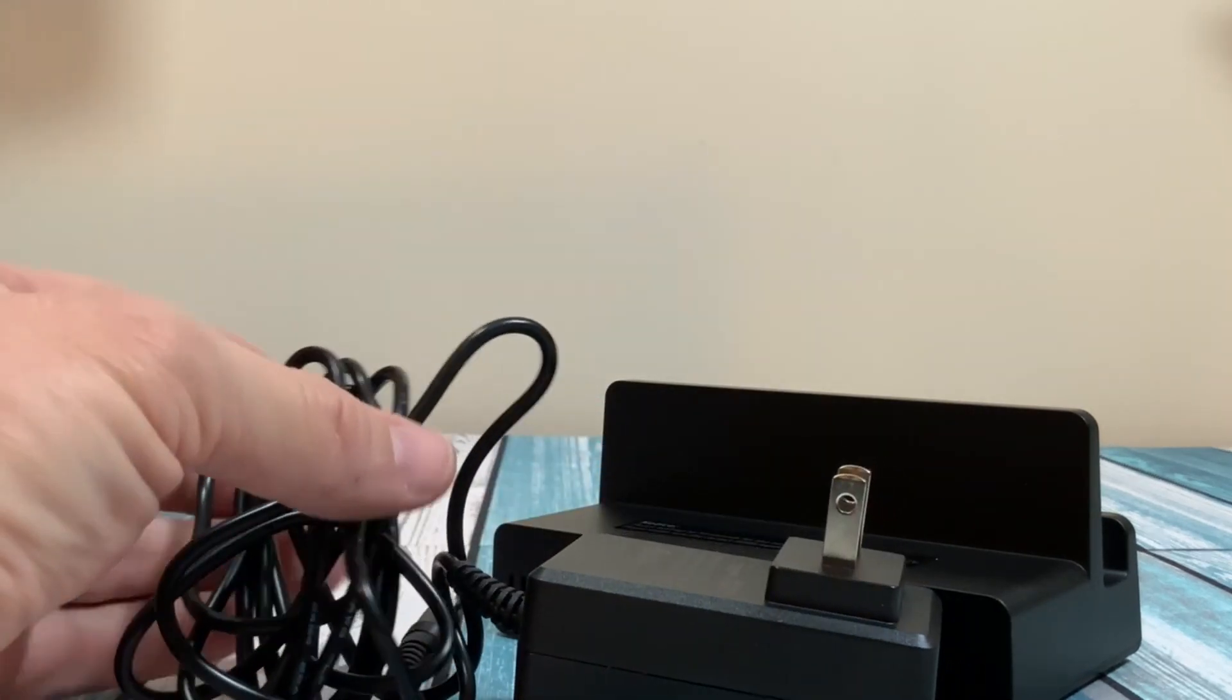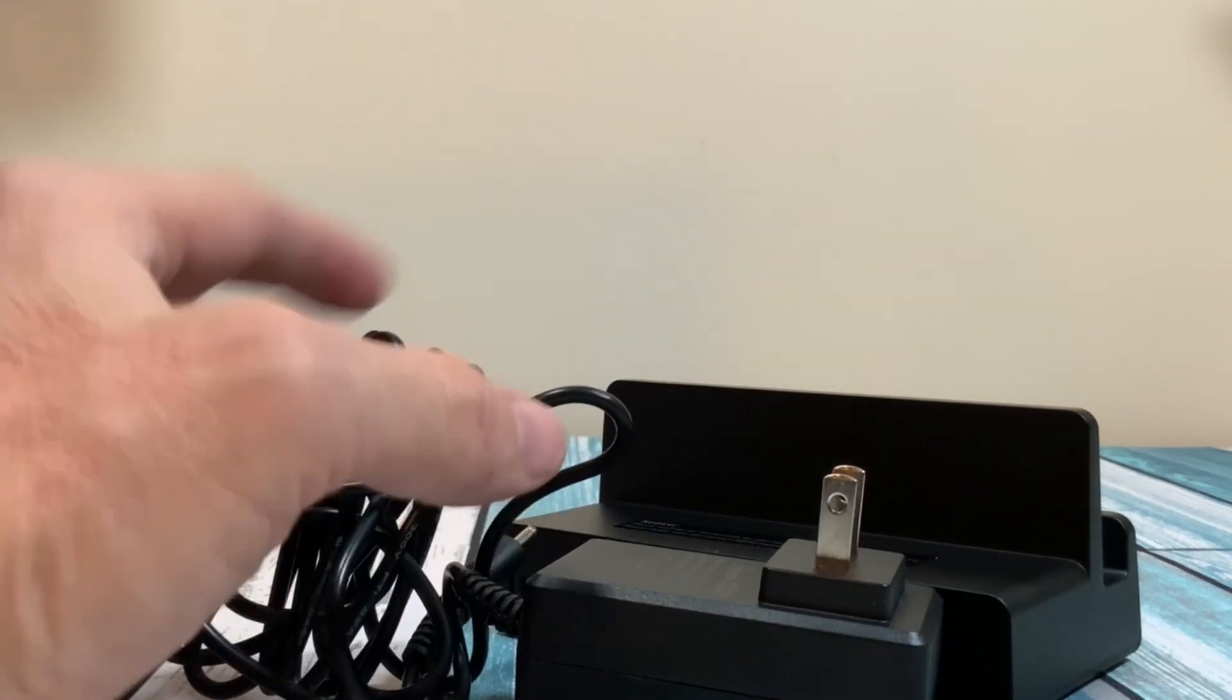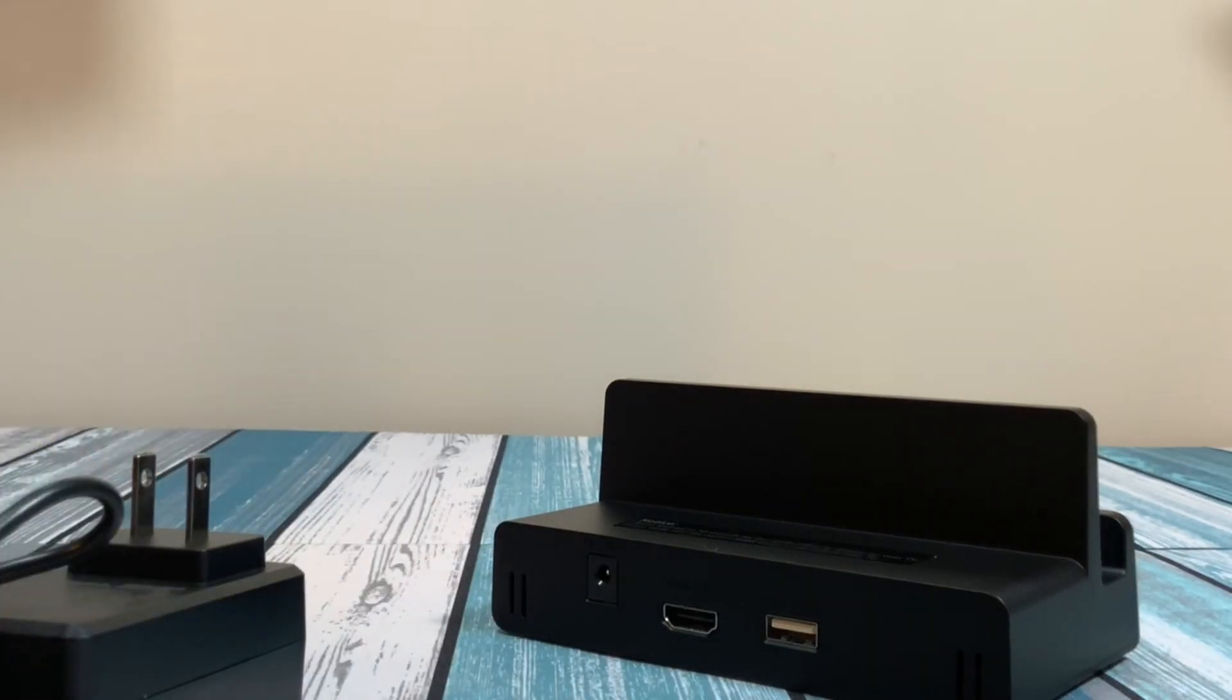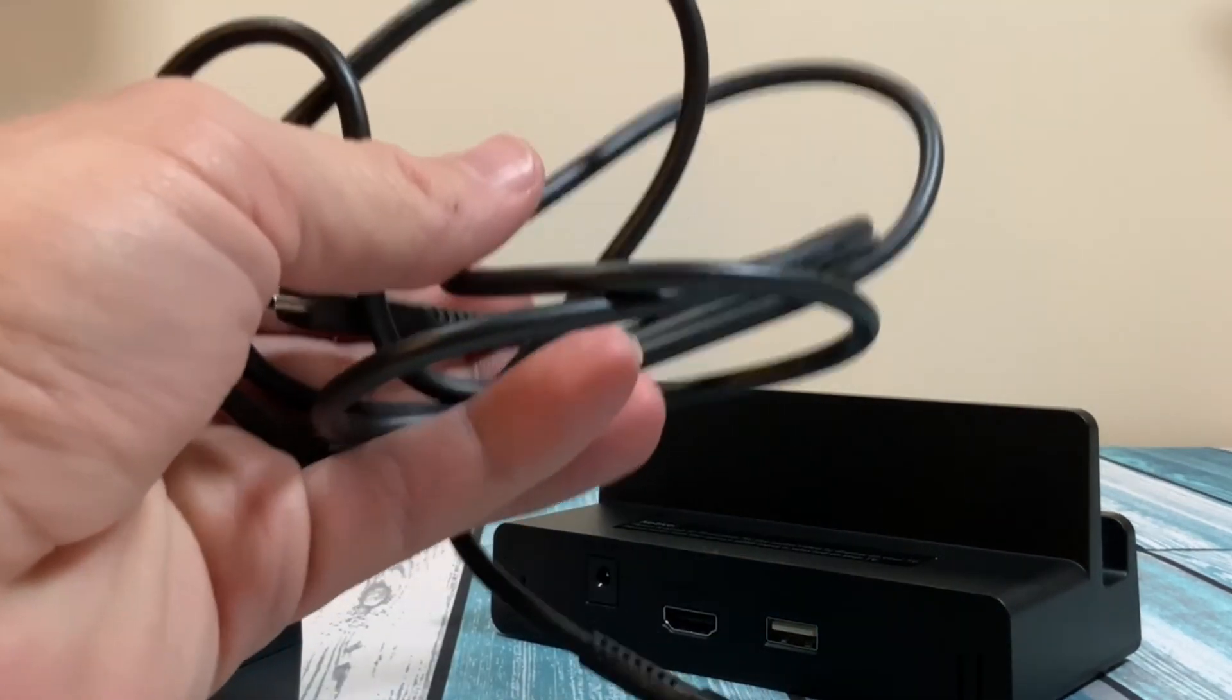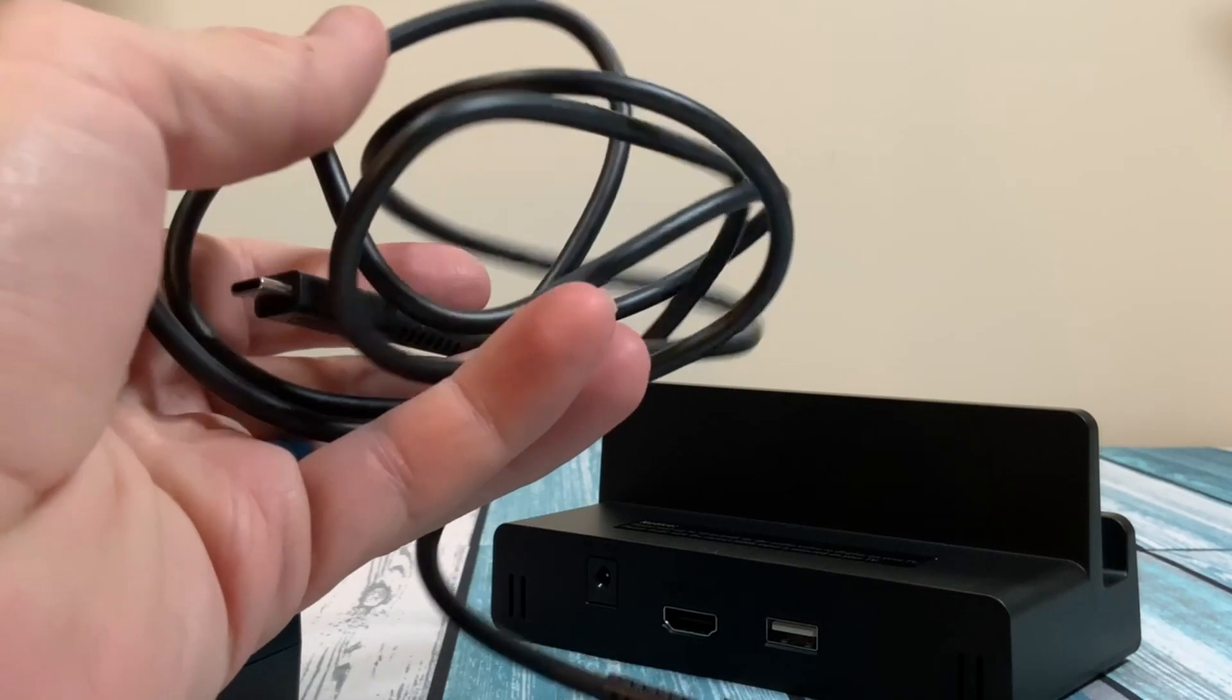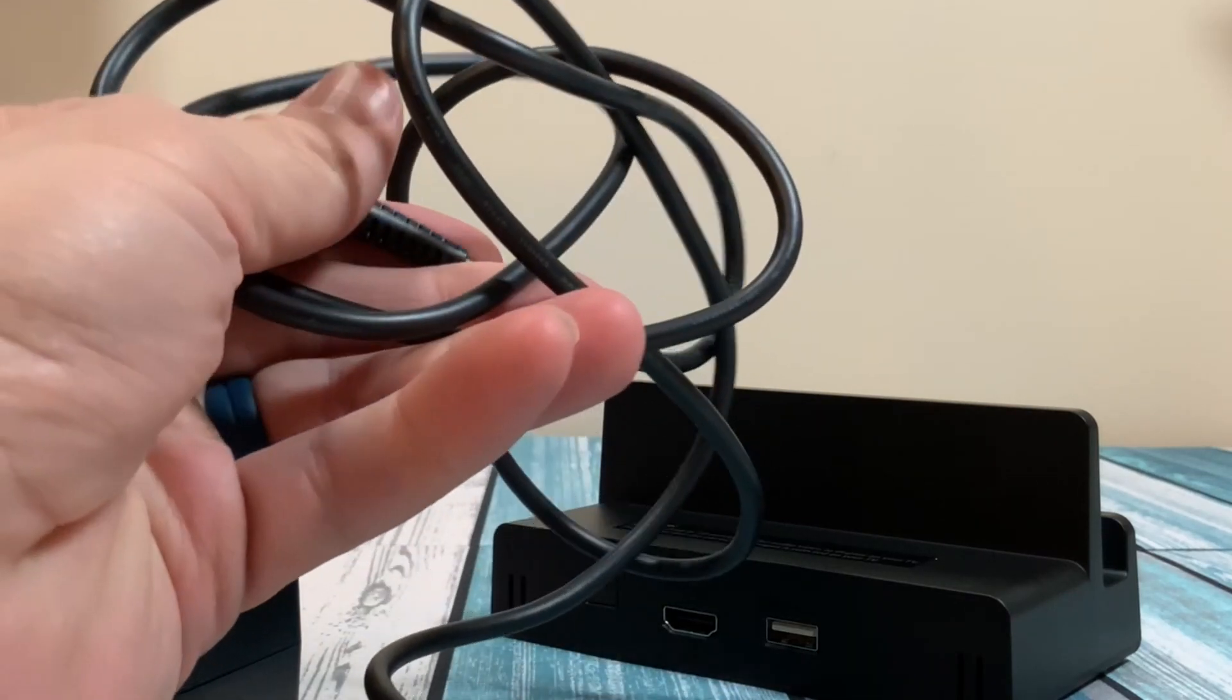Now I did purchase this one open box for $40. So that's why the cable looks like it's all kind of tangled up here. But on the bright side, there was a second cable in the box that's not supposed to be included.